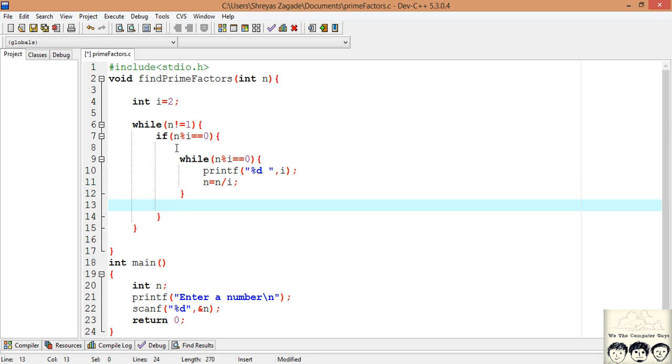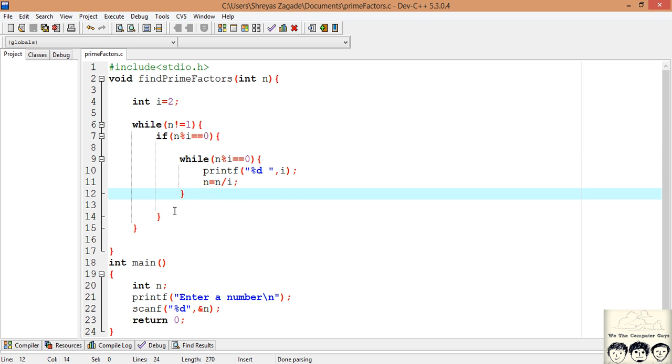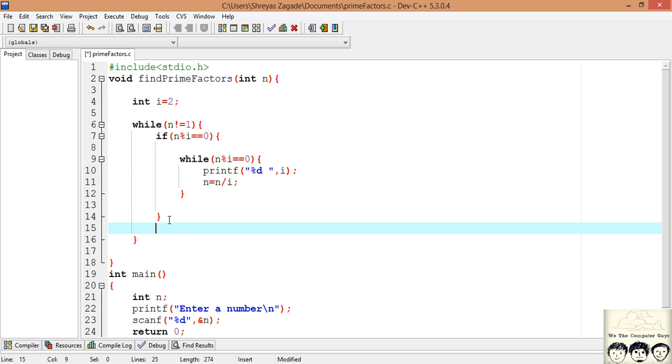So now we have even handled the case where we have multiple times the same number occurring inside a prime number. Now after we have done with this process we need to go to the next number.